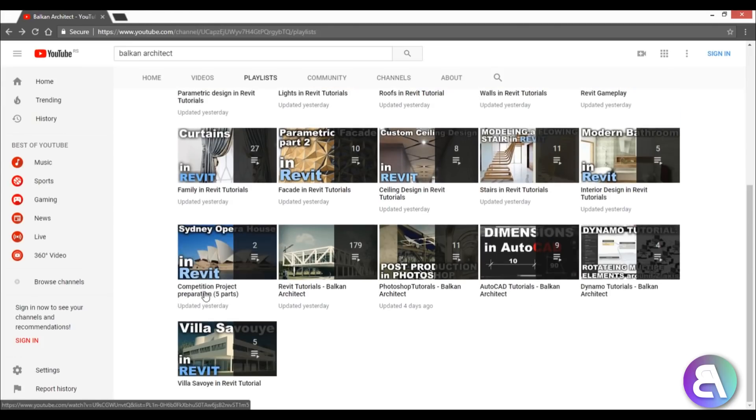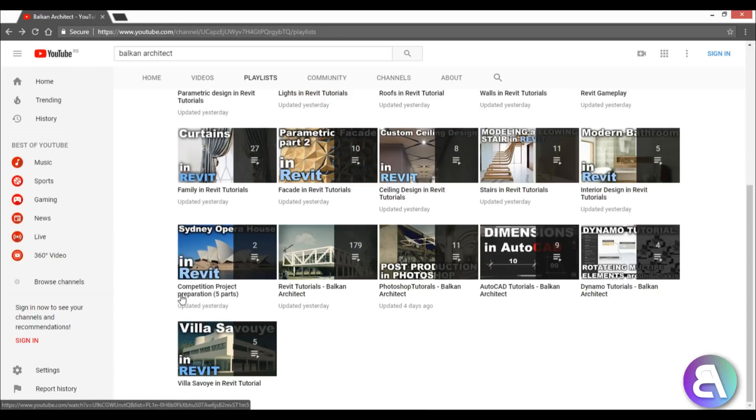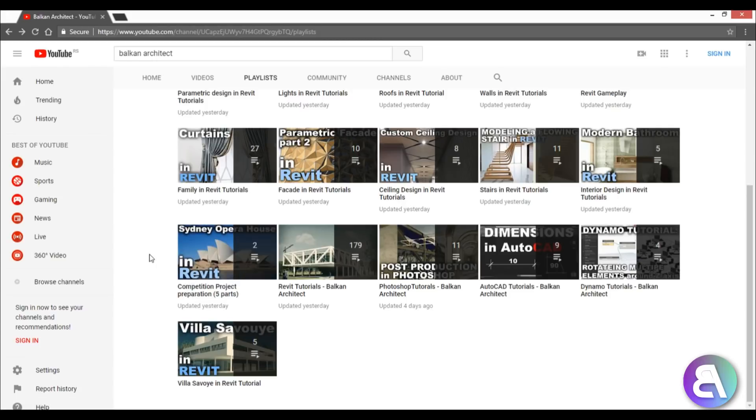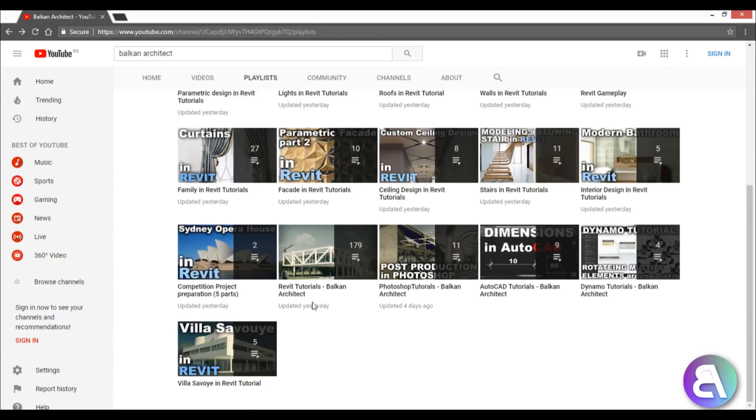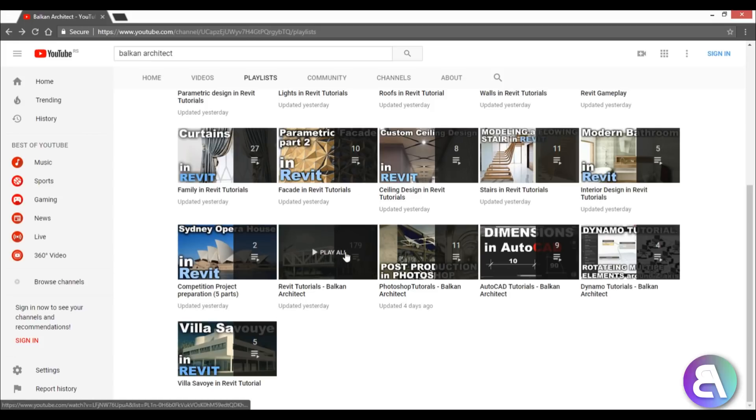Then I've got competition project preparation. This is the series I'm doing right now with a company called Competitions Archi. We're bringing you five parts of competition project preparation. Then I've got Revit tutorials Balkan Architect - basically all tutorials on Revit that I add will be added to this playlist. This is the playlist I've had for a while.